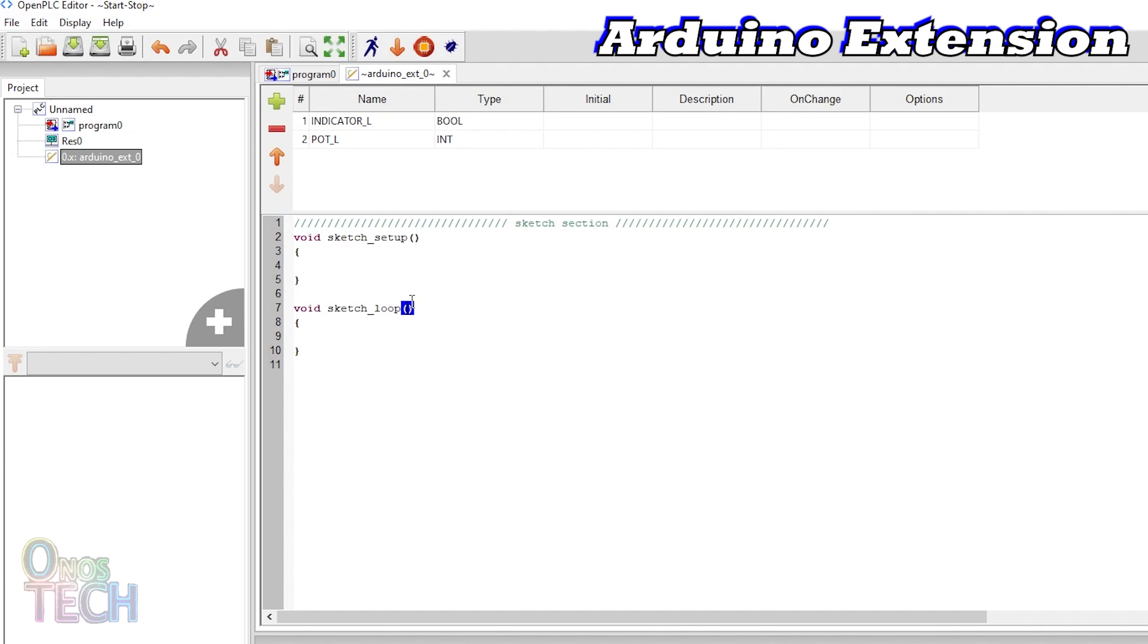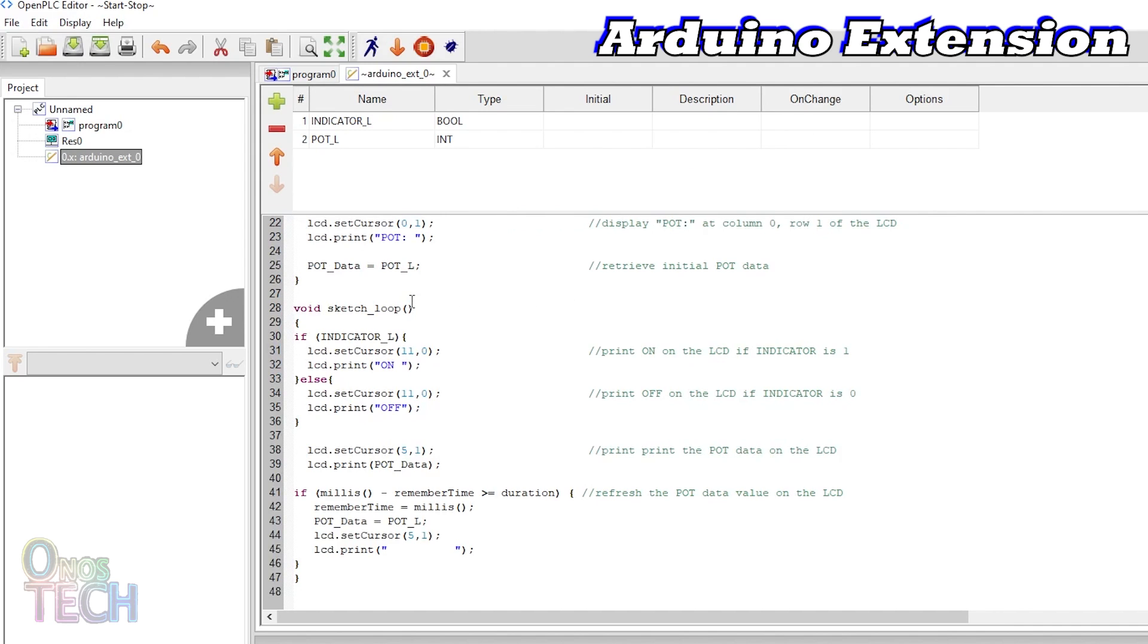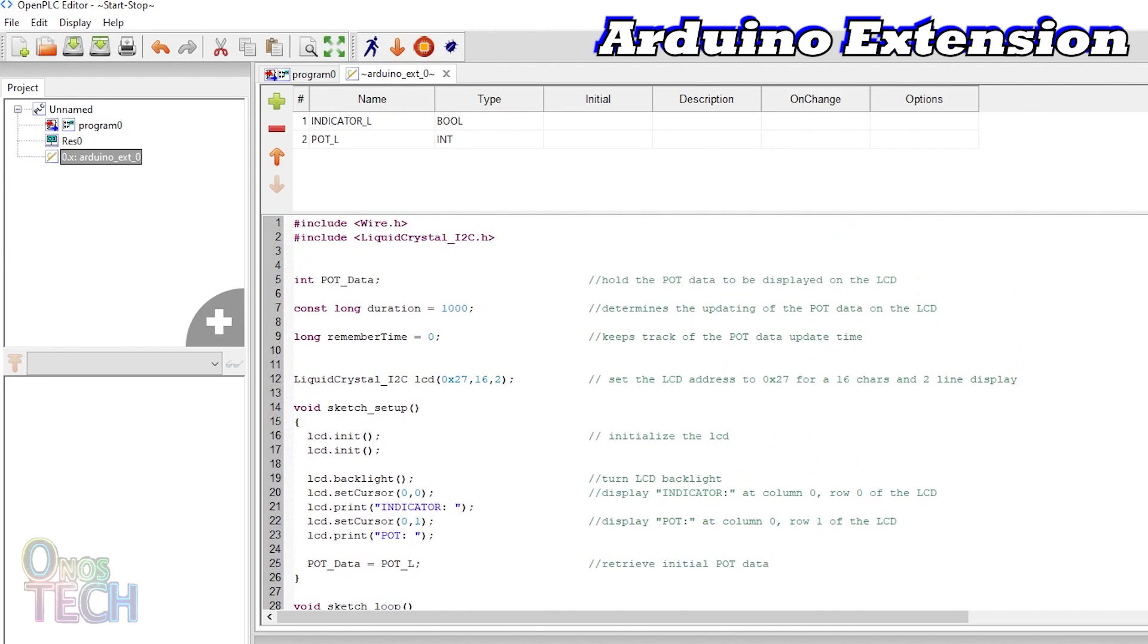This Arduino code that you can download using the link in the description will display the state of the indicator and the pot variable data. This section of the code includes the libraries for the LCD display.